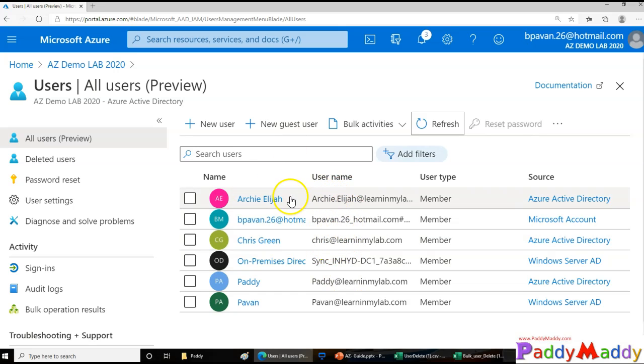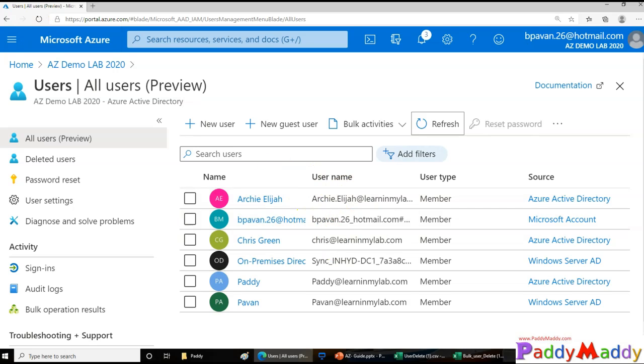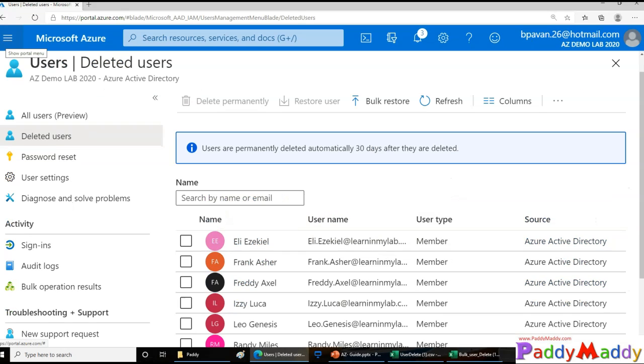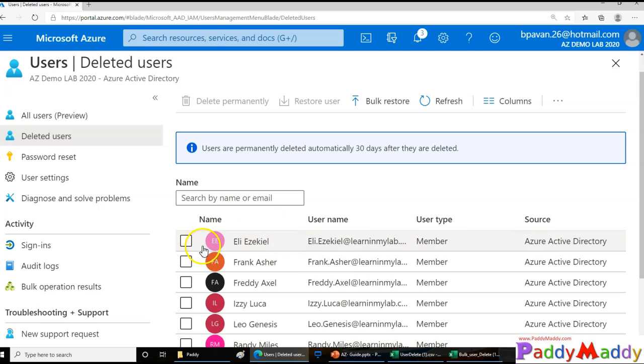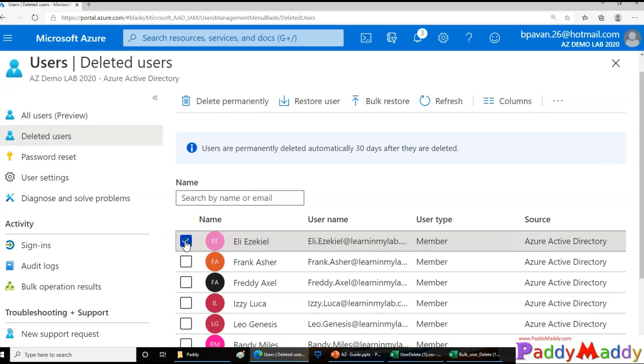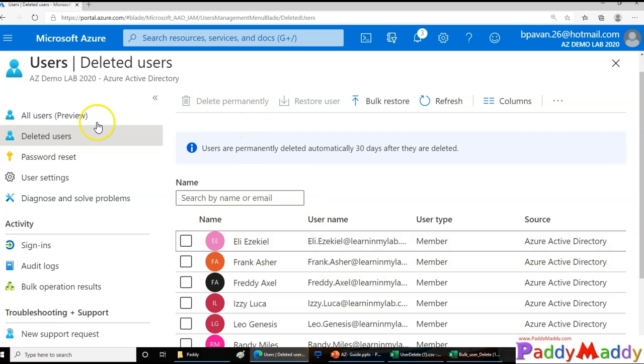After you delete any user account, the account remains in a suspended state for 30 days. After 30 days, these accounts will be automatically deleted permanently. If you want to delete before the 30-day wait time, you can go ahead and delete it, but it's not recommended.